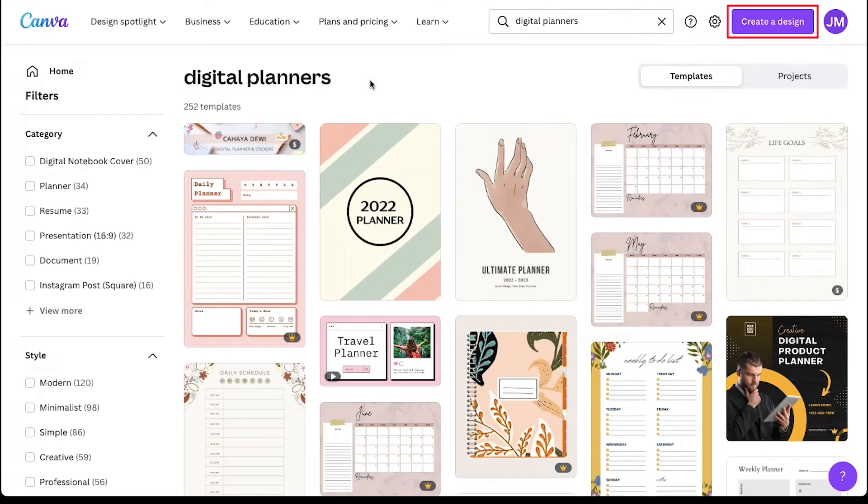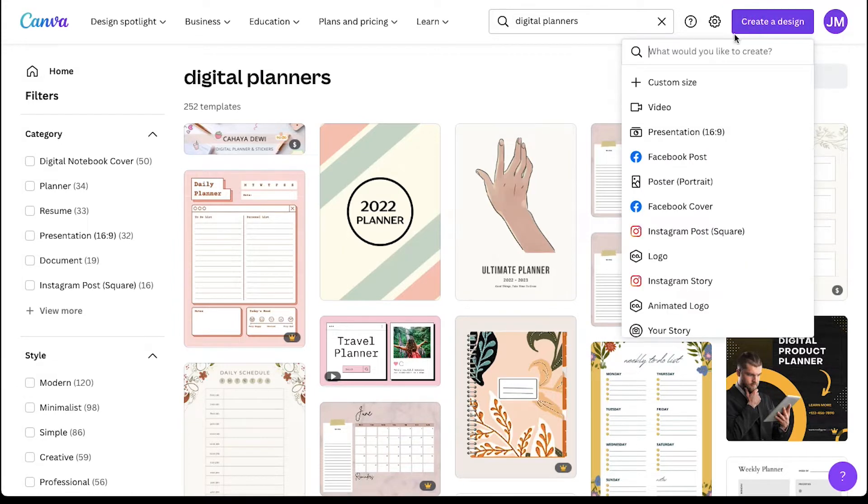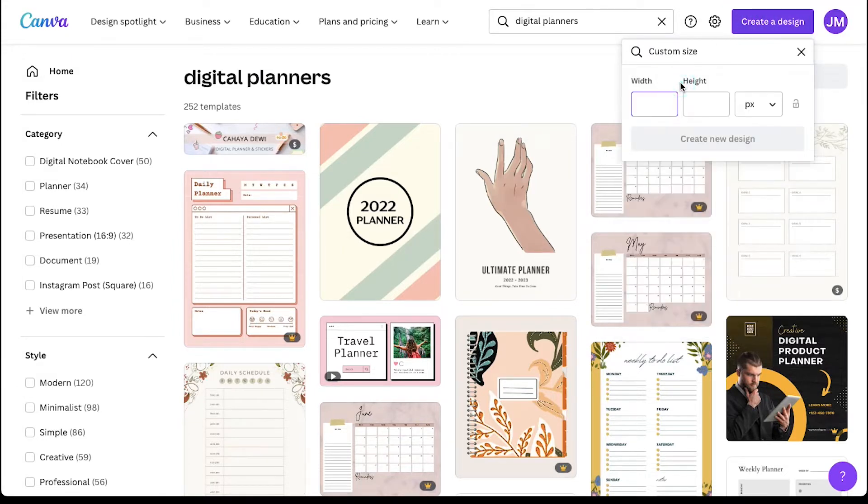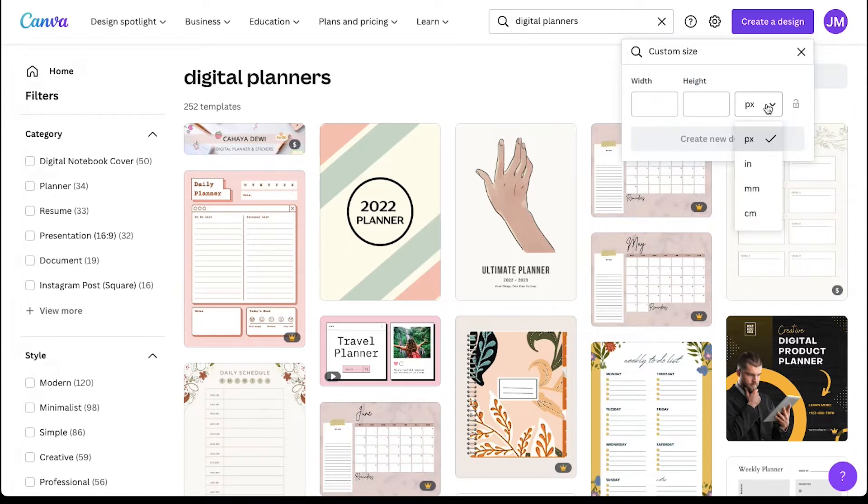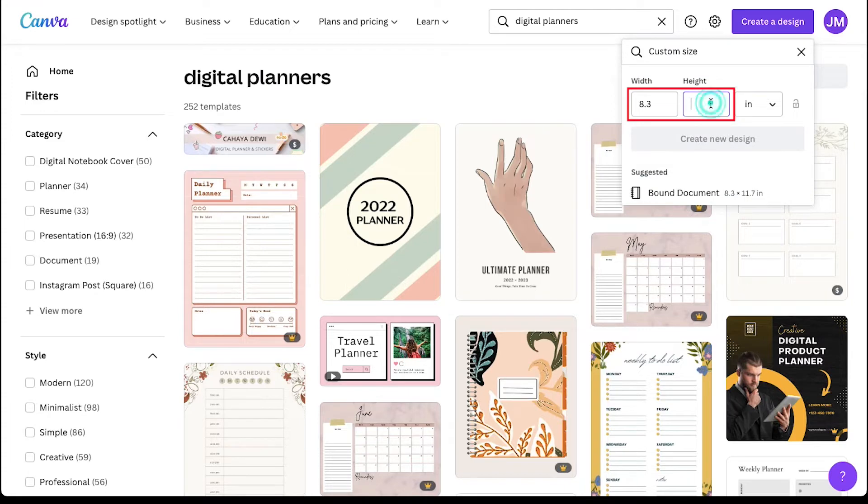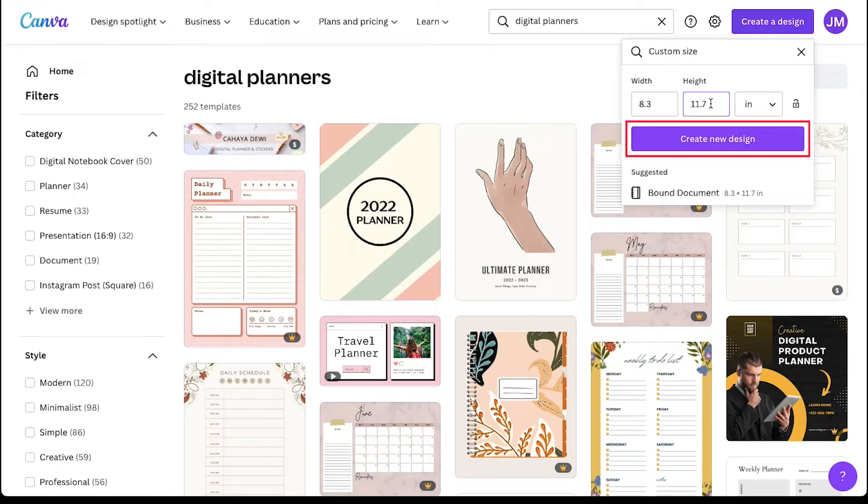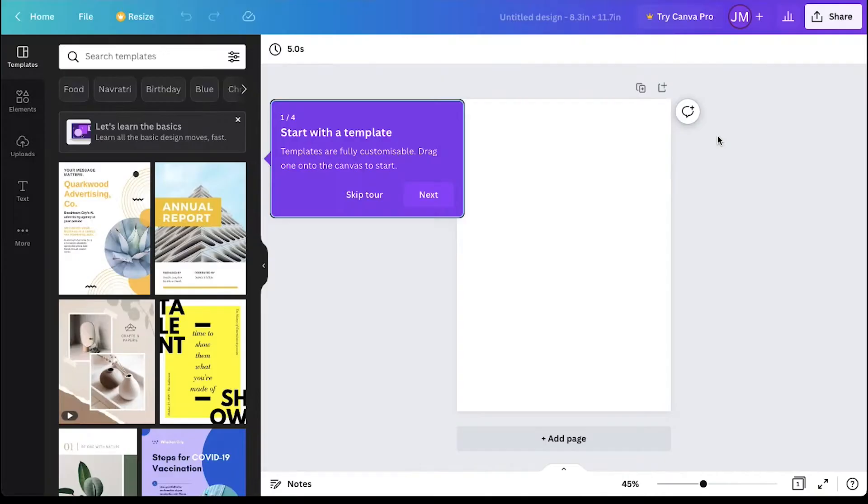click on the create a design button on the top right corner and select custom size. It is better and standard to make your planner in the A4 size, so change the pixel to inch from the drop-down menu and here enter the width and the height of a standard A4 paper and then click on the create new design button.